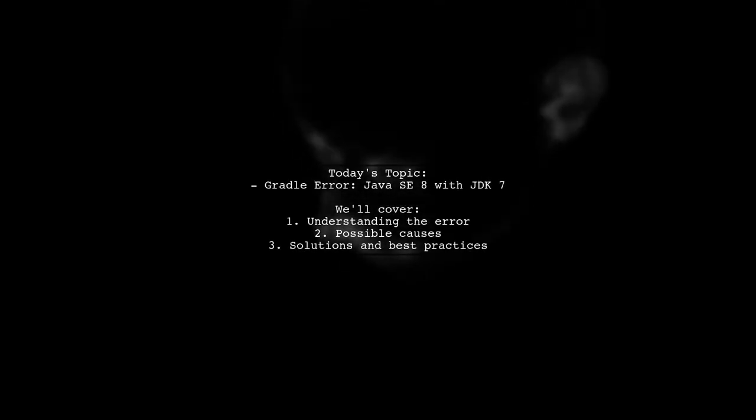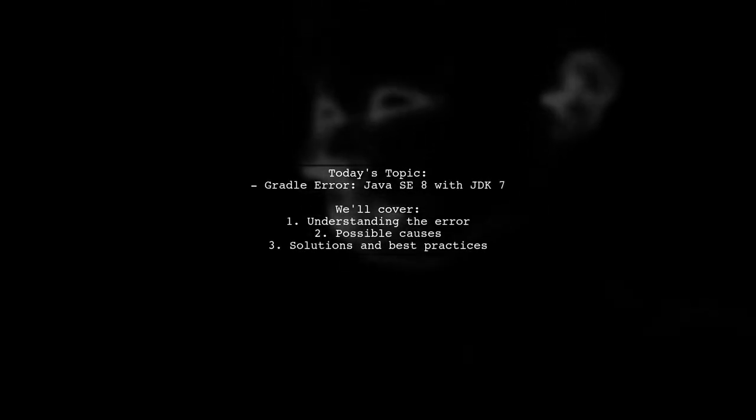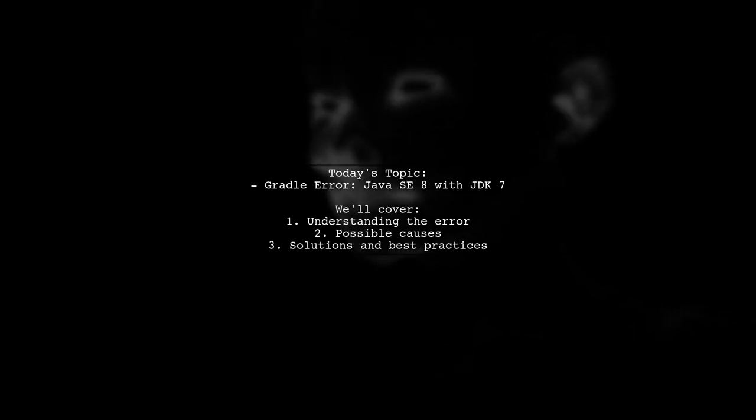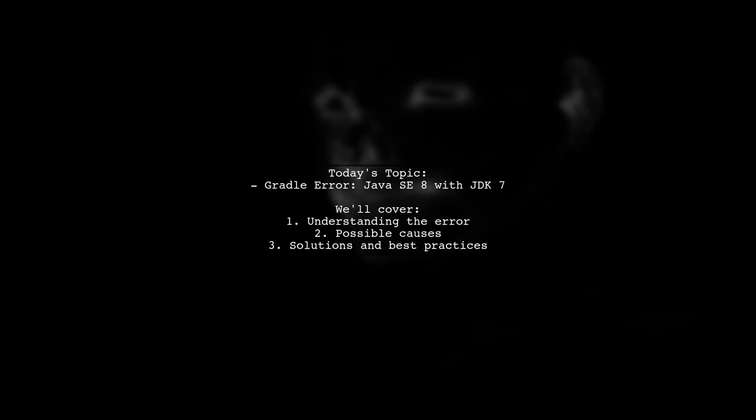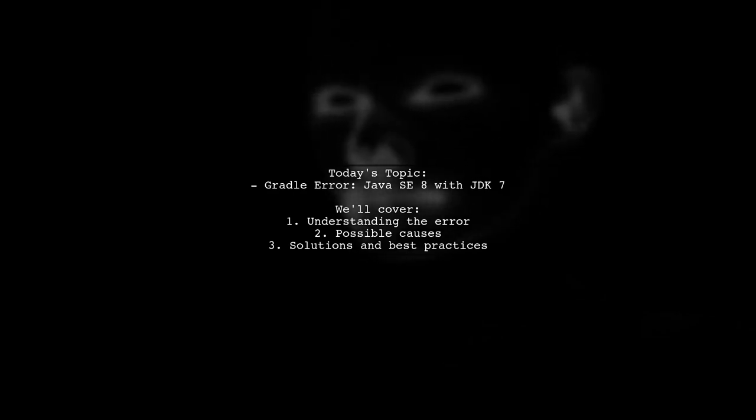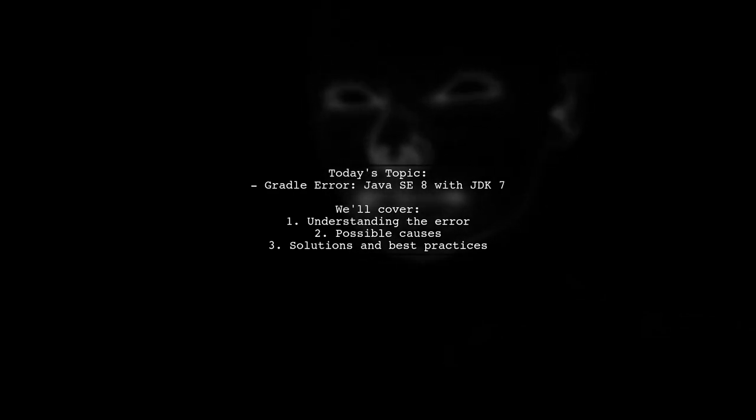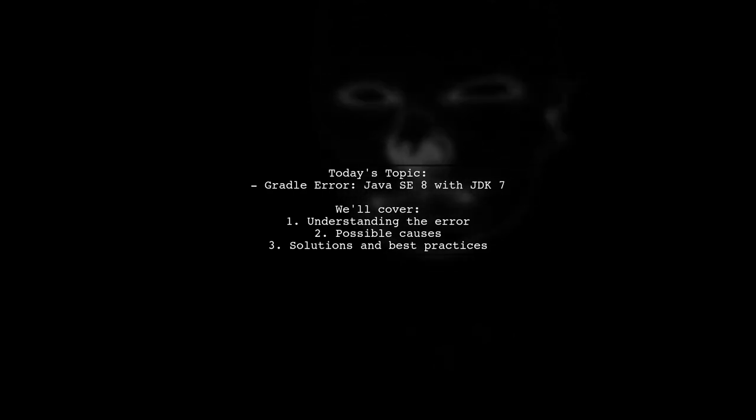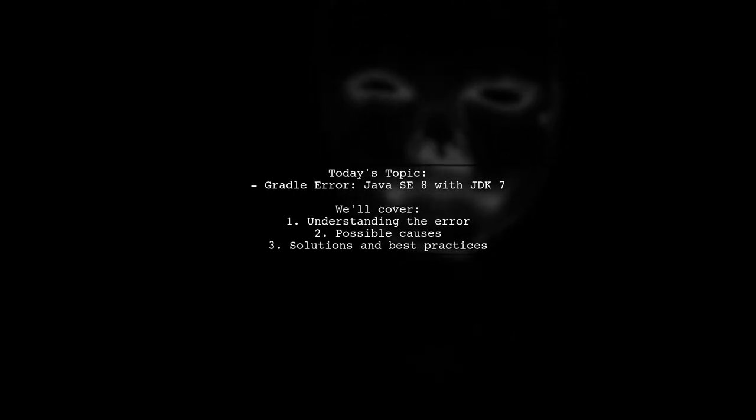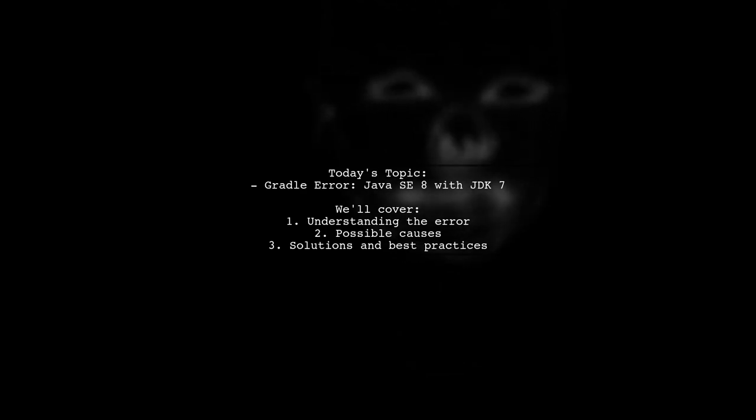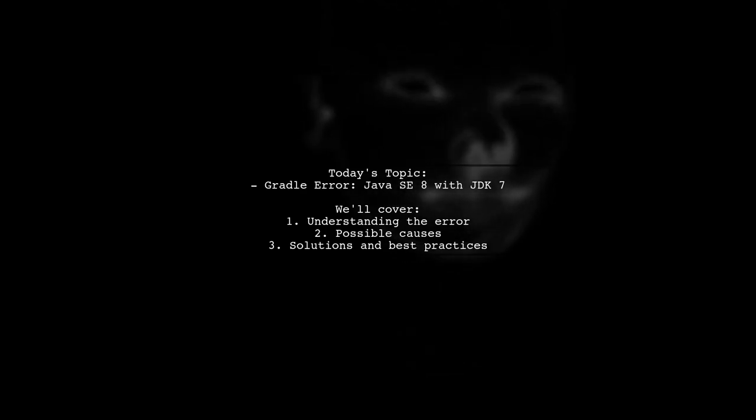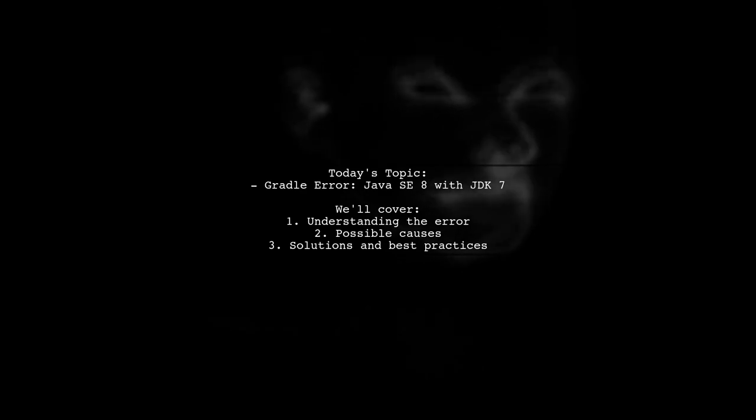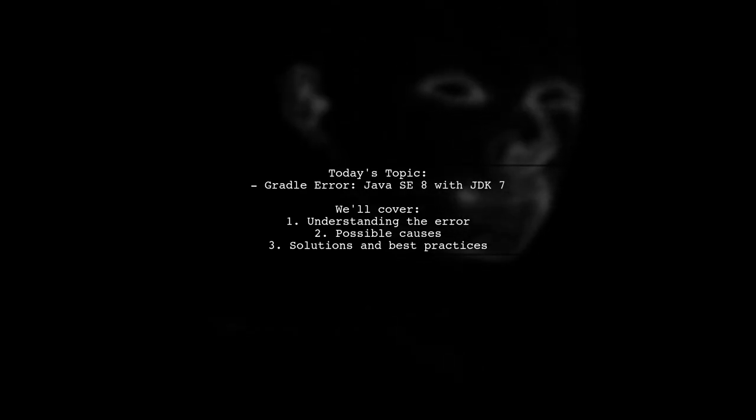Welcome to our Tech Explainer video. Today, we're tackling a common issue that many developers encounter when working with Gradle. Our viewer is facing a challenge while trying to import a Gradle project in IntelliJ IDEA. The error message reads: Could not target platform Java SE 8 using toolchain JDK 7 1.7. Let's break down what this means and how we can resolve it.